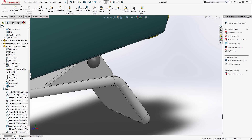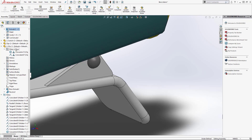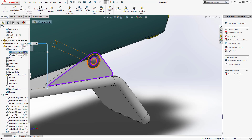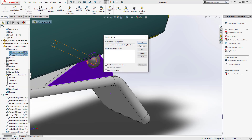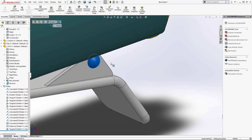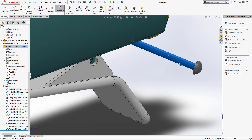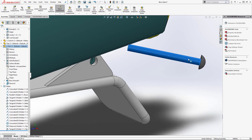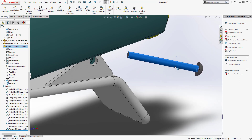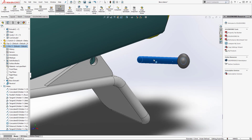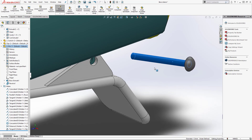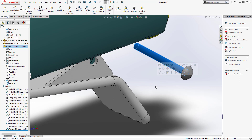Another way is to repeat the same steps using quick mates this time. Go ahead and delete these mates and move the component out in space. A quick tip: when you're in mates, left-click and drag moves your components, right-click and hold lets you rotate individual components, and your middle mouse button rotates your entire assembly.